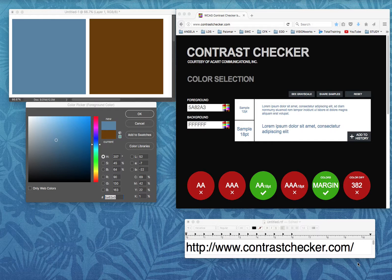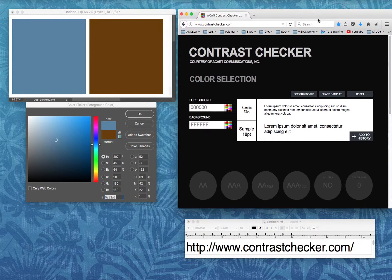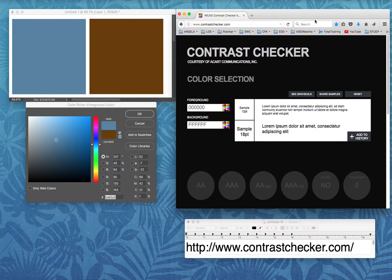It's a fantastic accessibility contrast checker — let's just dive right in. I'll show you how to use it. I'm going to reset the contrast checker right here. This window that is open is just the contrast checker, a free resource online. And on this side I am looking at parts of Photoshop.